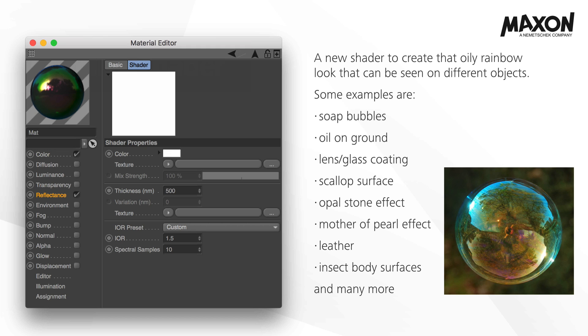Some examples are soap bubbles, oil on ground, lens glass coating, scallop surface, opal stone effect, mother-of-pearl effect, leather and insect body surfaces, and so many more.